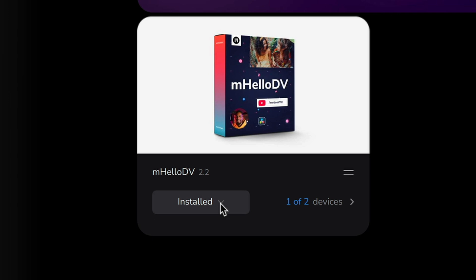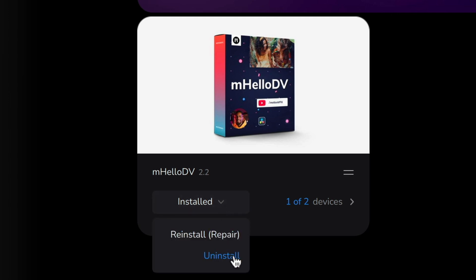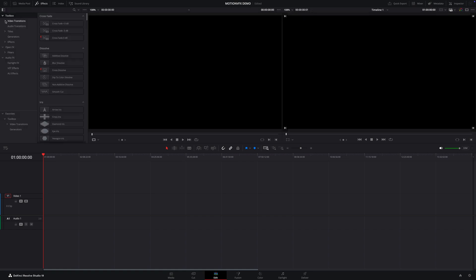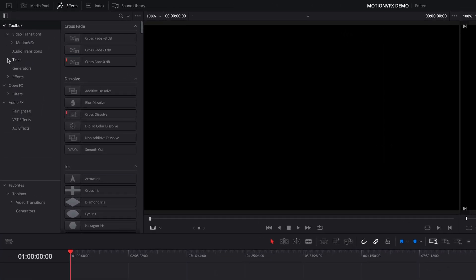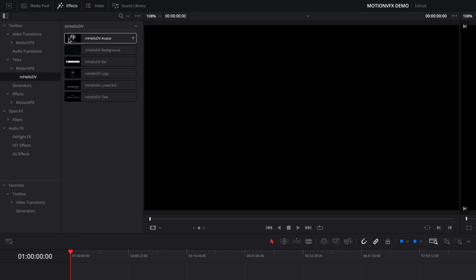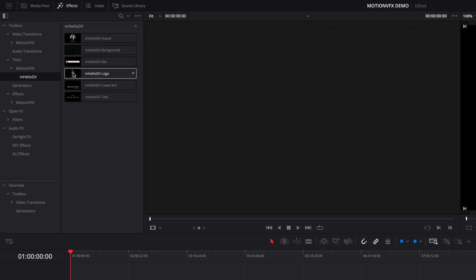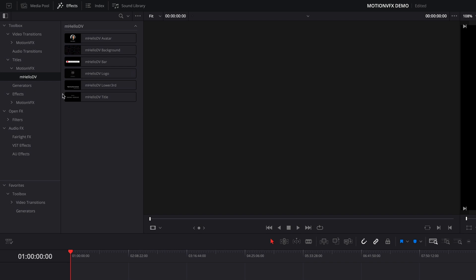Once installed, it's easy to uninstall a pack if you ever need to use it on another system. So let's take a look at this free mHelloDV pack — it'll give us a taste of what to expect. Once installed, the MotionVFX packs are available in the effects library. Depending on the pack, you'll have some installed in transitions, titles, and effects. Just open the categories to view the available templates, and just like with all the usual titles, transitions, and effects in Resolve, you can scrub through these to preview them.